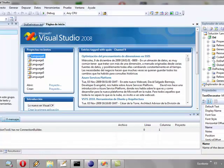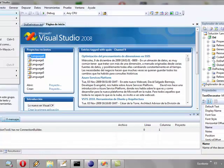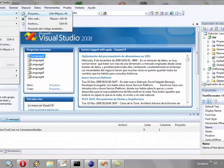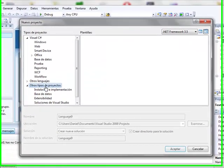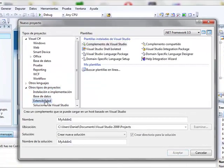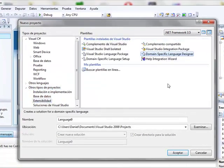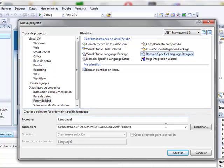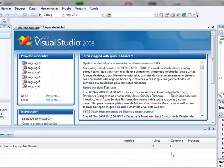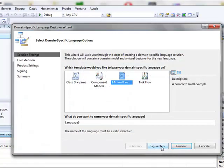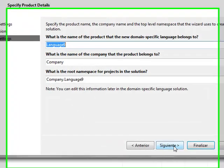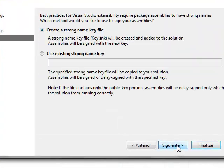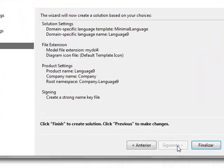For this we will click on Archive, New, Project, Other project types, Extensibility, Domain specific language designer. Then we leave the default options and we finish the assistant.